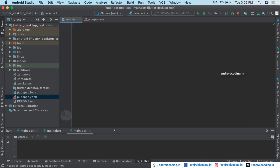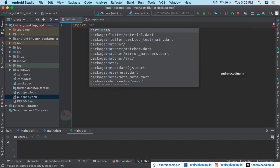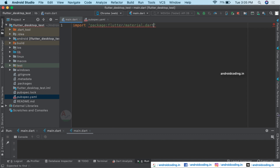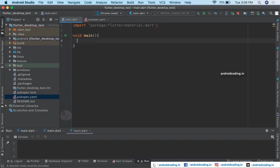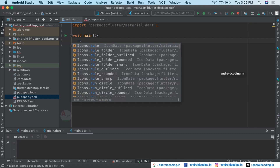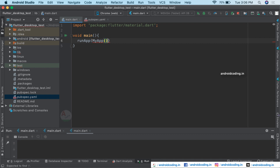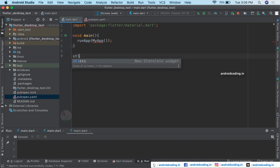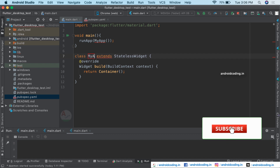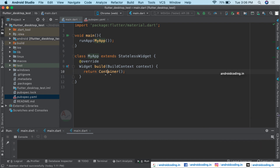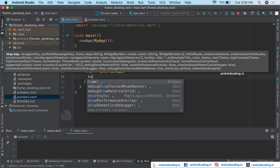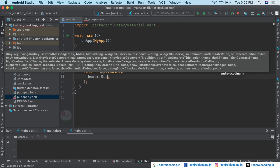Let's start creating our project by importing our material.dart file and initializing with void main. Here we are considering a class MyApp. Inside runApp we are specifying the class MyApp, and now we need to create this class as a stateless widget, and here we are going to return a MaterialApp.